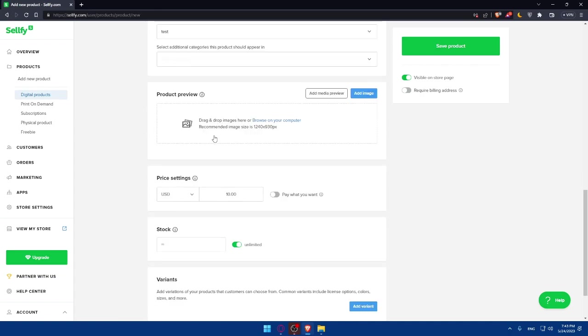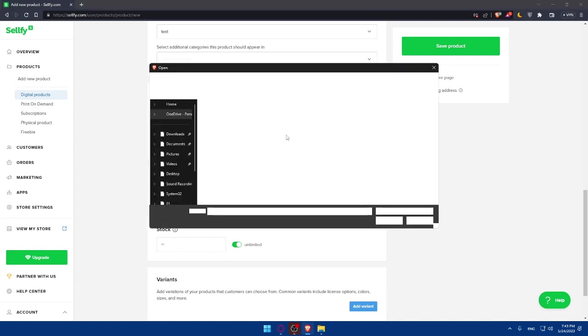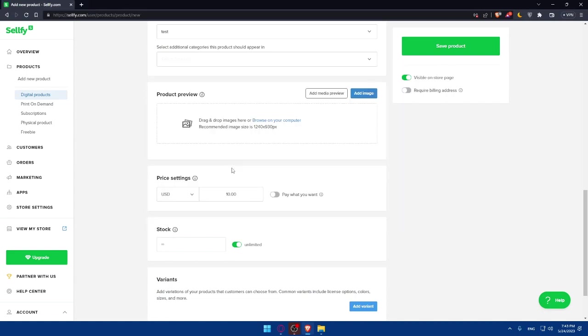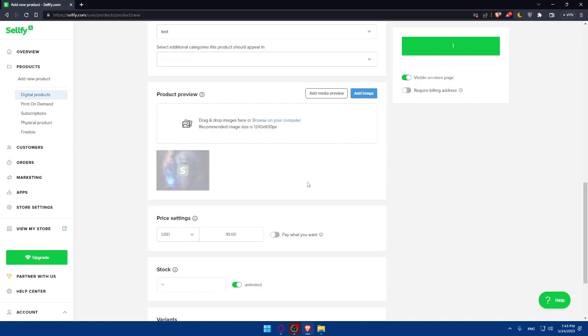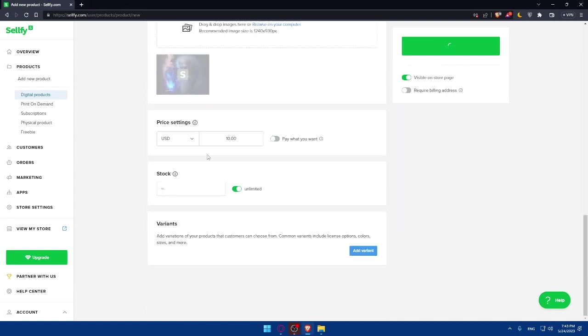Here you will have to add a product preview. Whatever product, just make sure you add an image or preview of it. For me, I'm just going to add the same image because it's just one image. Simply here you will have to set the price. Set whatever price it is. As an example, let's say $20.